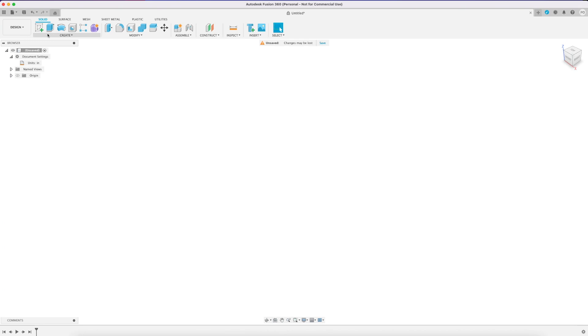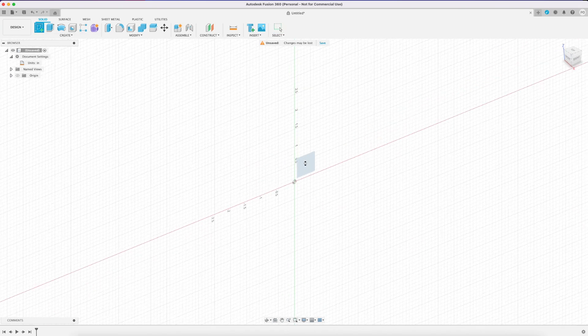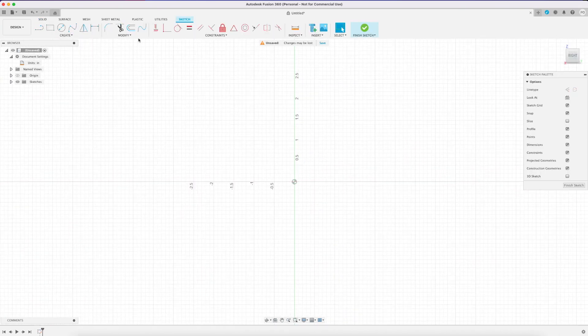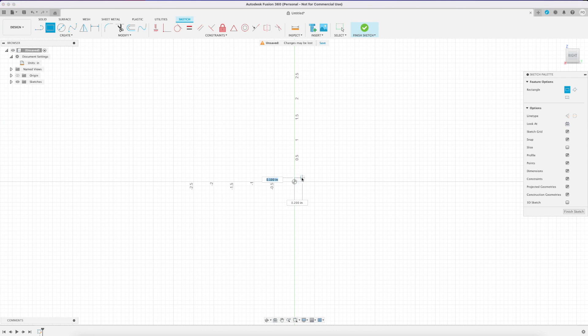Now we're ready to start our sketch. So we're going to create a new sketch, choose our plane, and start sketching out the main components of our storage rack.